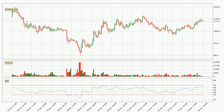Looking at the hourly relative strength index, the current hourly RSI is at 63, so it doesn't show signs of overbought or oversold conditions at this point.